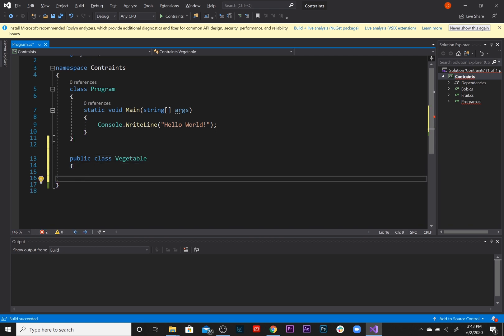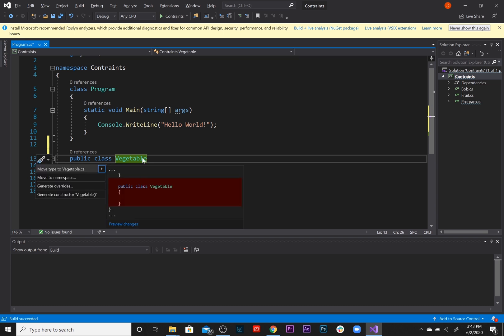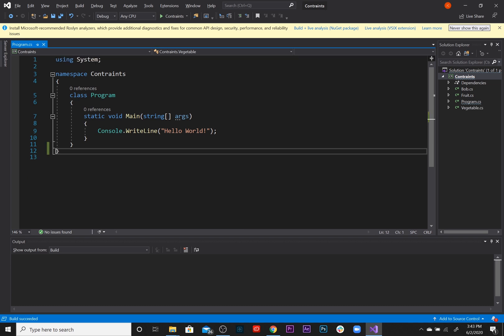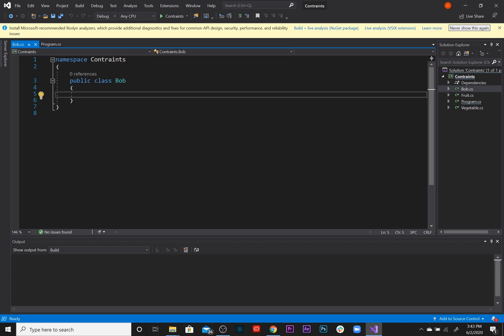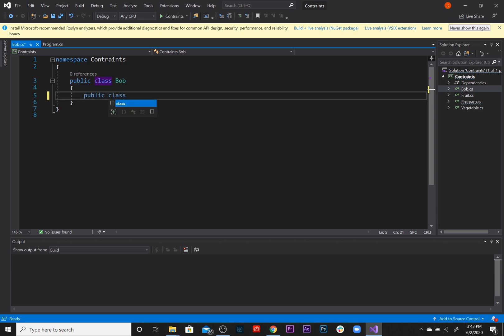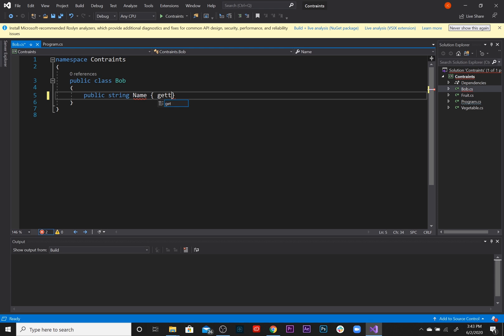All right, so we've got three classes that we're going to be working with here. We're going to be adding some more in the future. So we've got this Bob class right here and let's just say we're going to have a property called public string Name with get and set, just the name, we're going to keep it simple for now.